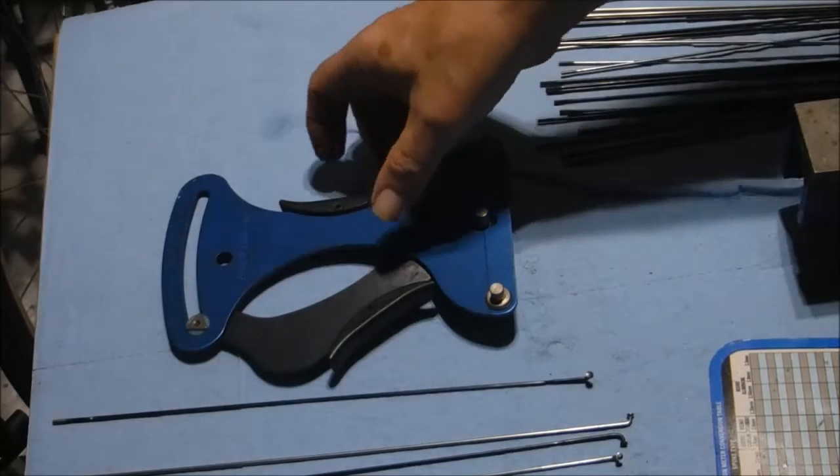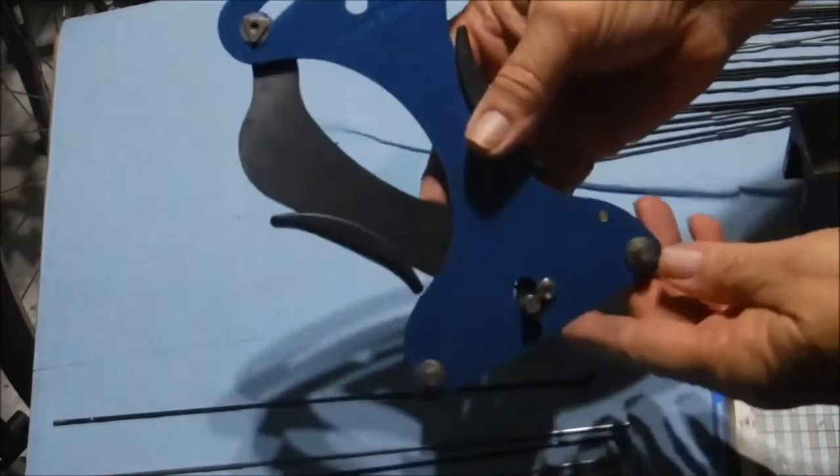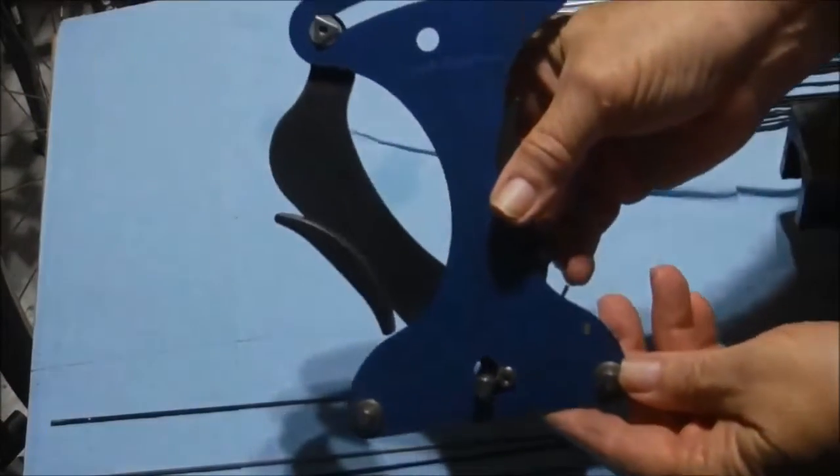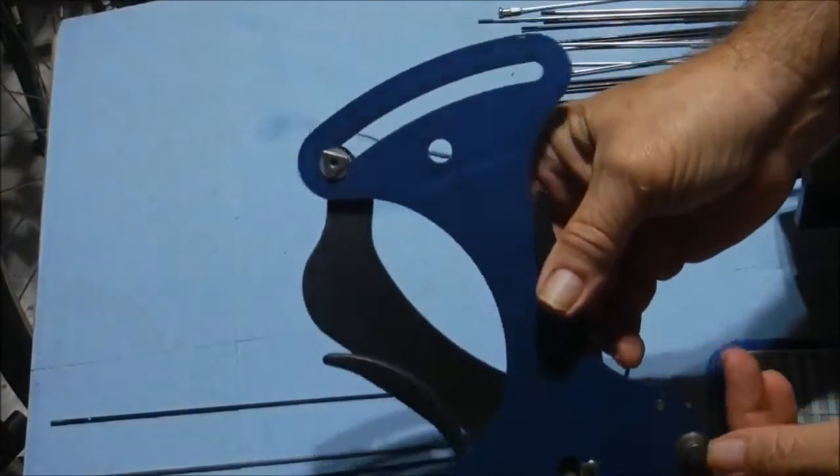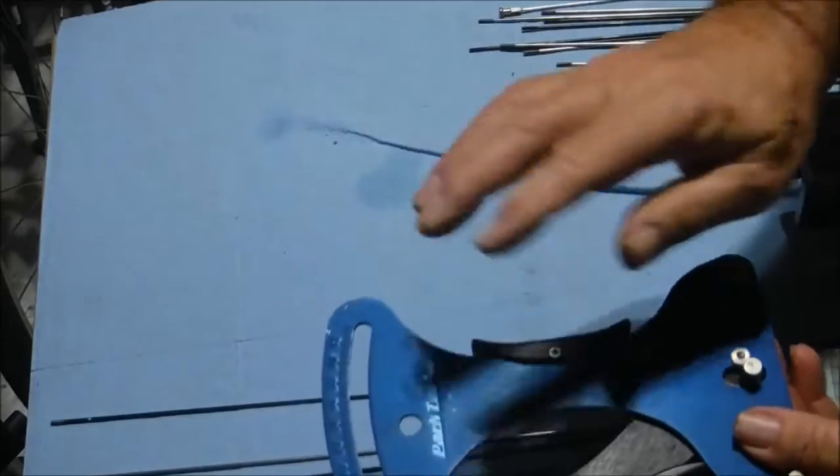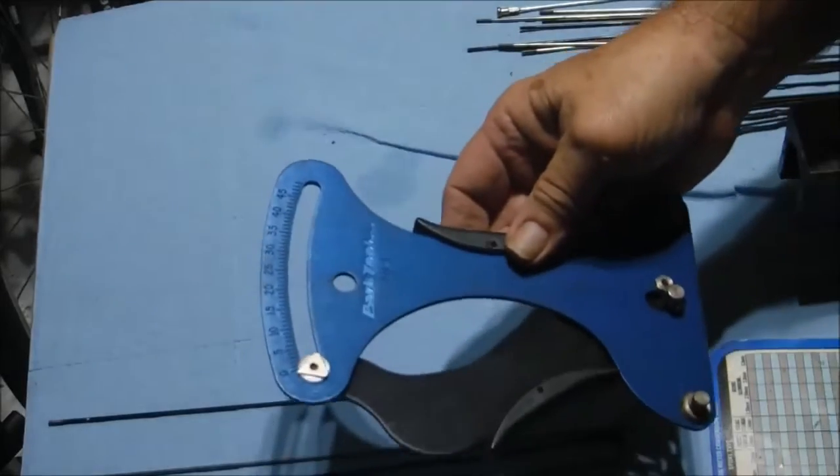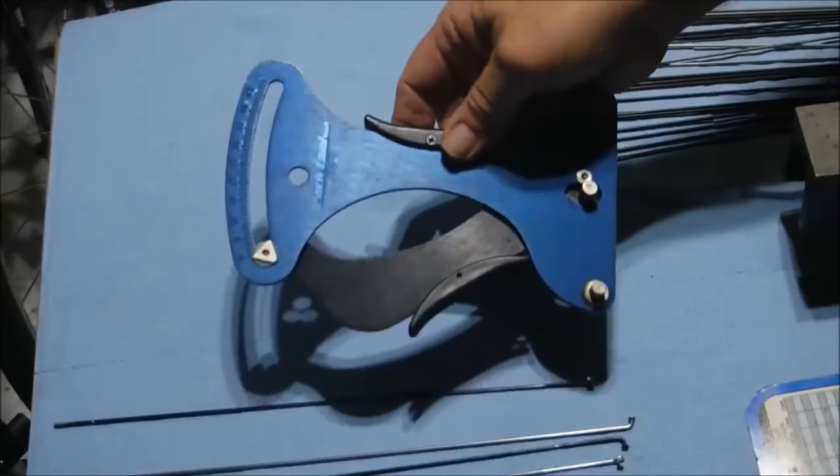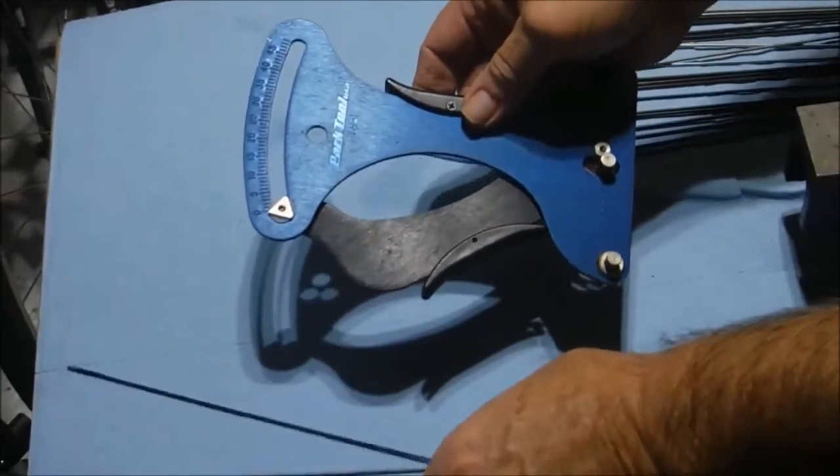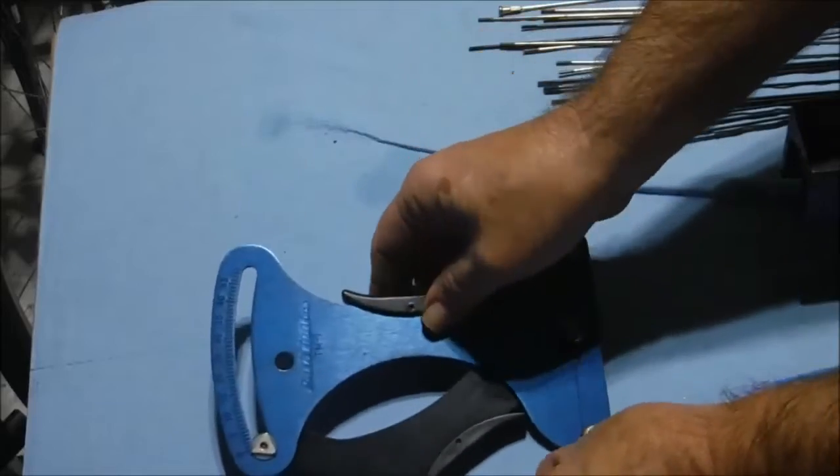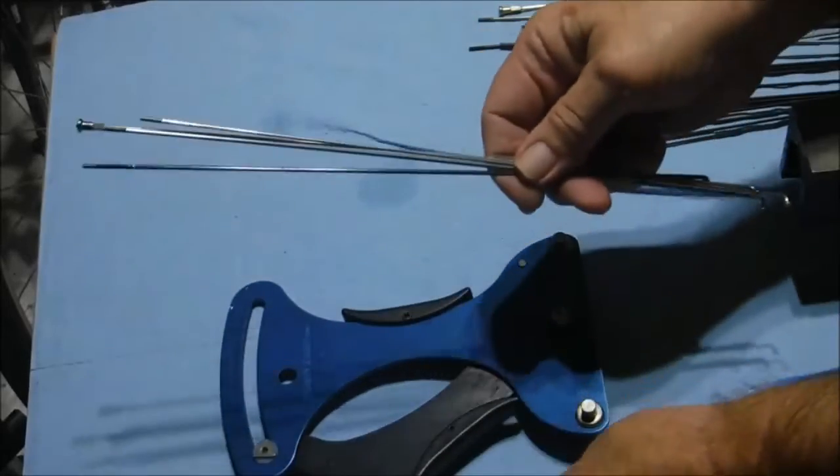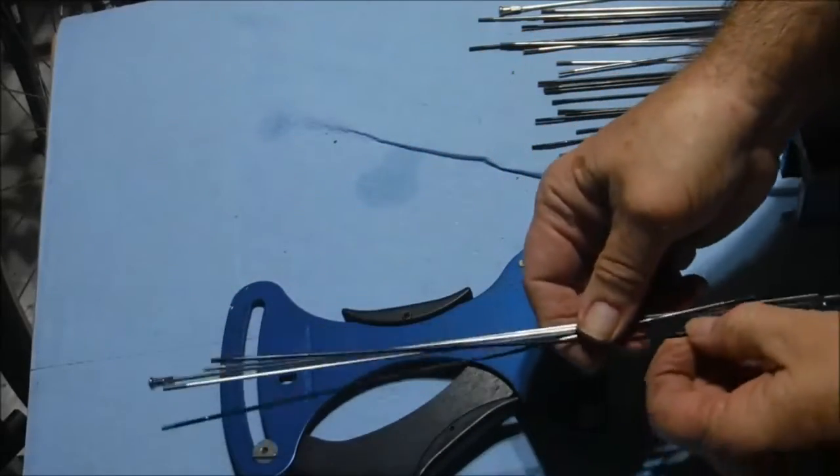Today we're going to be calibrating a Park TM1 spoke tension meter. This meter belongs to a local shop that doesn't do a lot of wheel building, but they do spoke replacements and things like that.